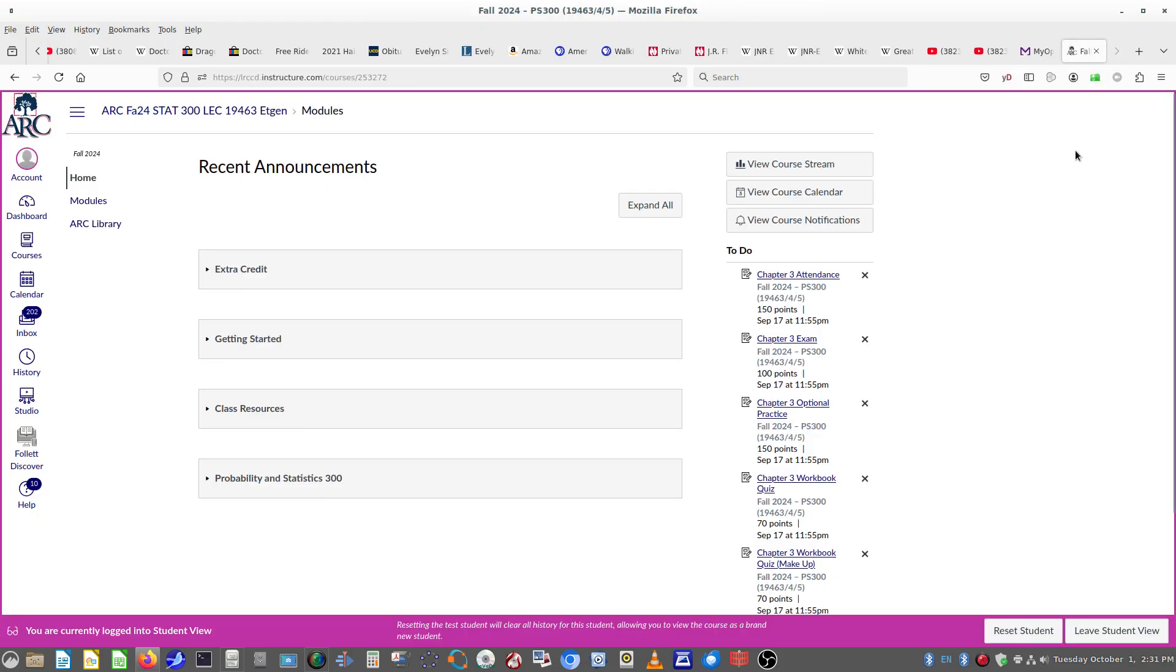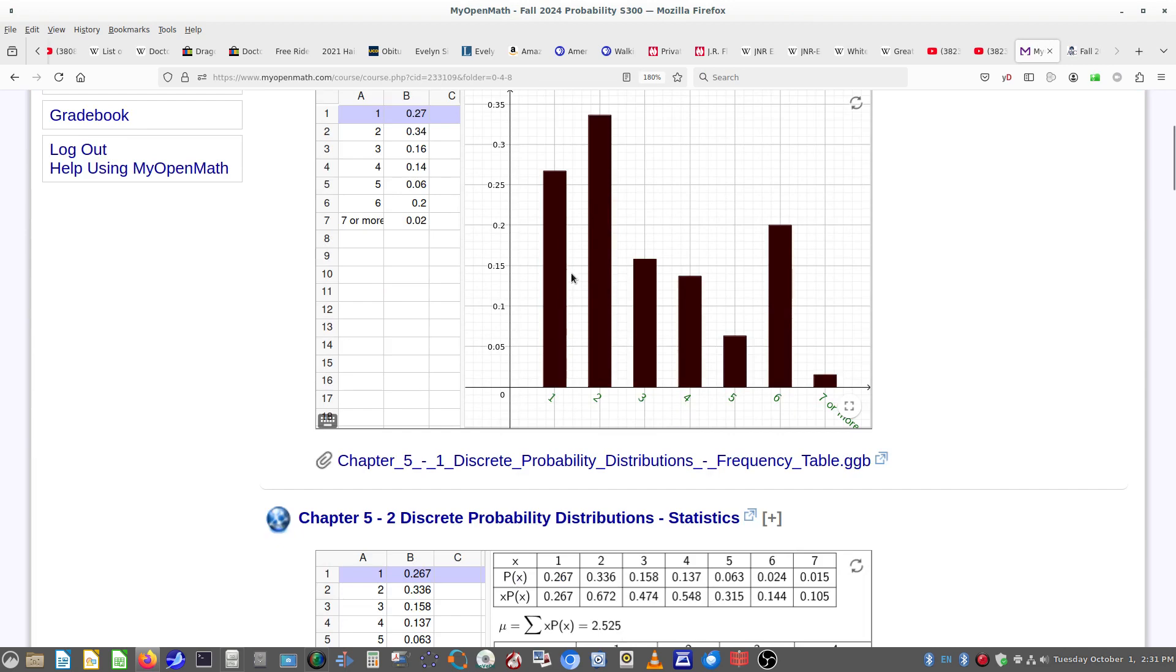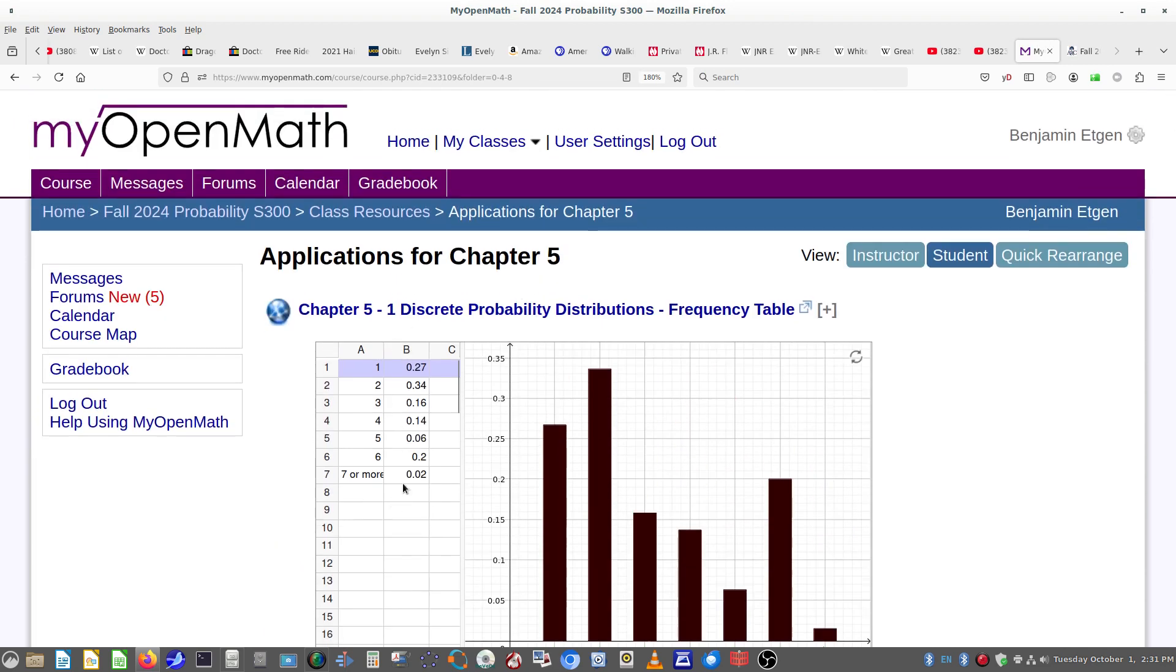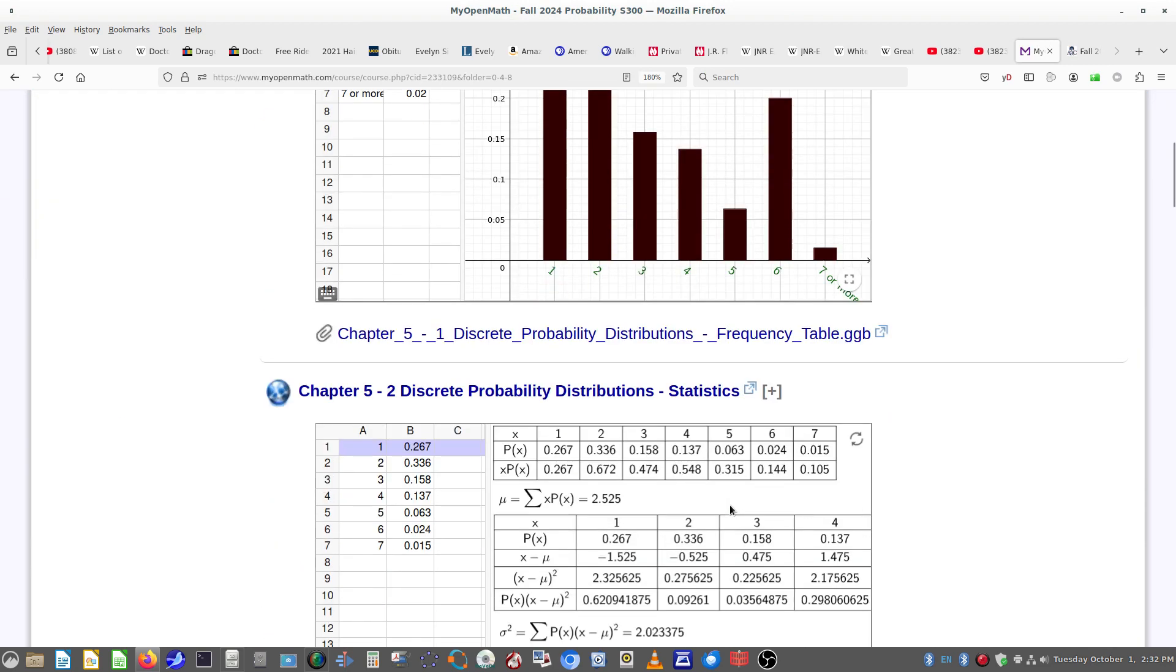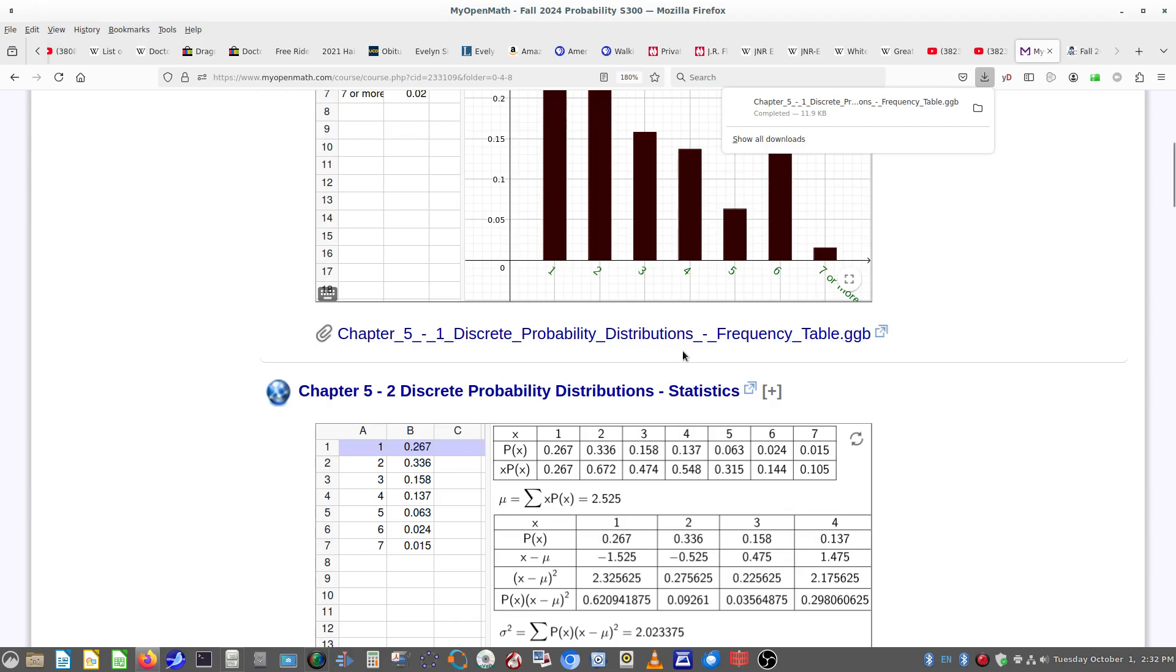Notice that you also have the live file here, so you can edit this. Remember the probabilities have to add up to one. You can download the file from the link at the bottom, so there it is.